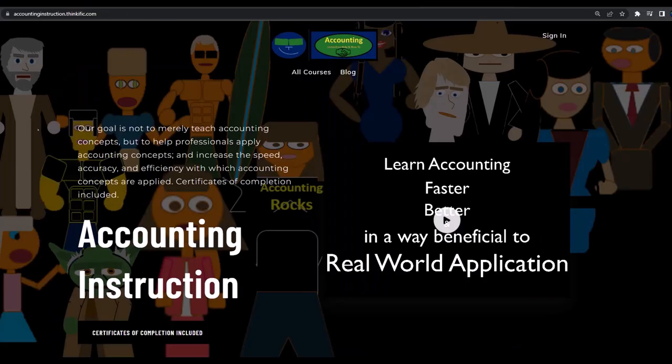If you would like a commercial-free experience, consider subscribing to our website at accountinginstruction.com or accountinginstruction.thinkific.com.